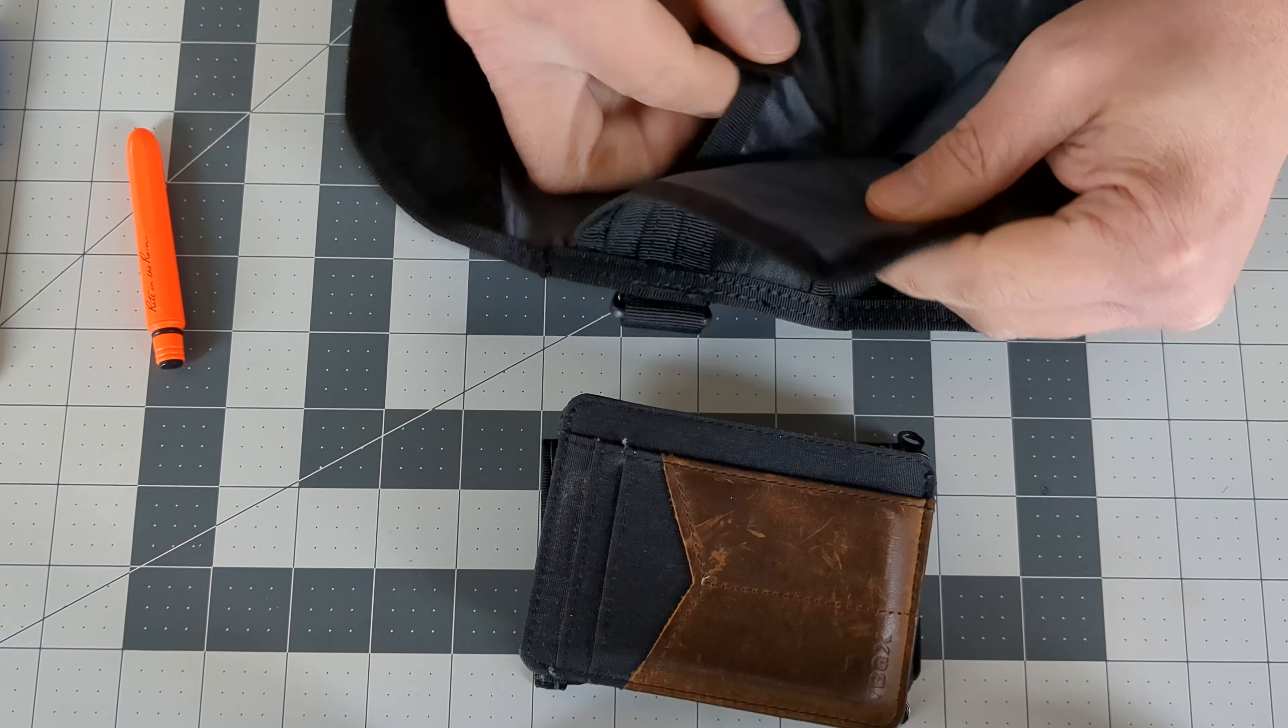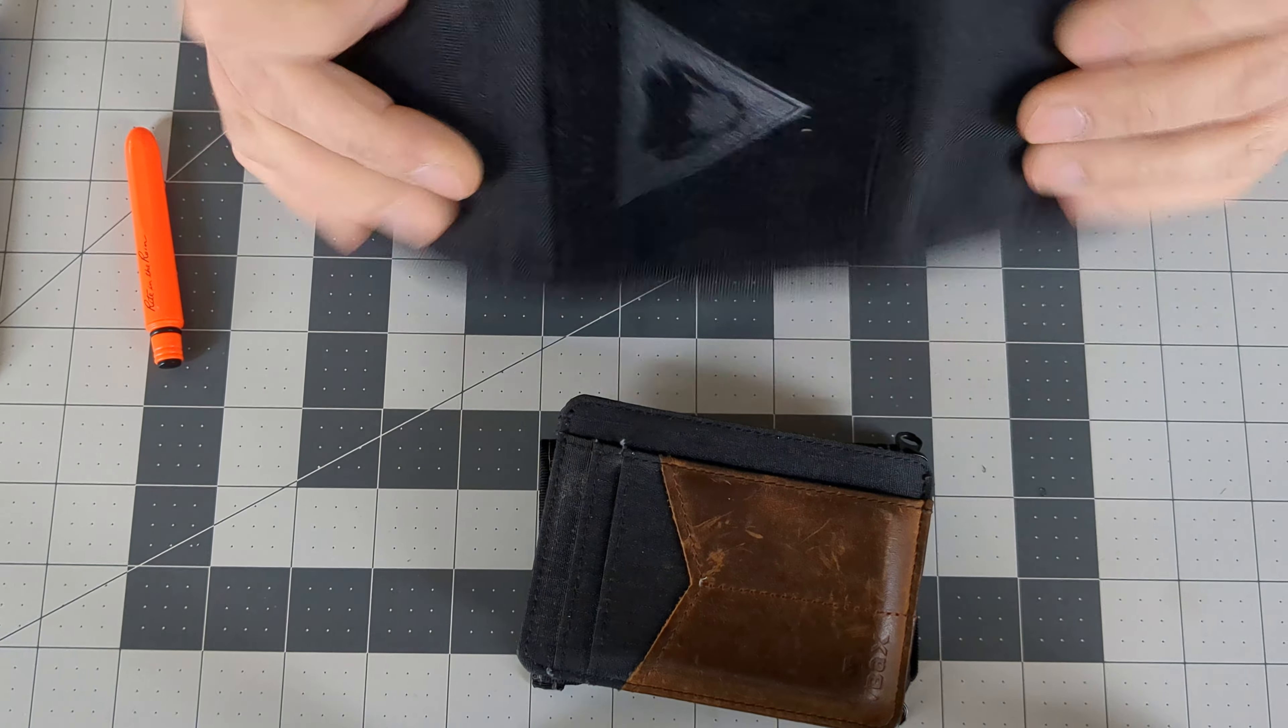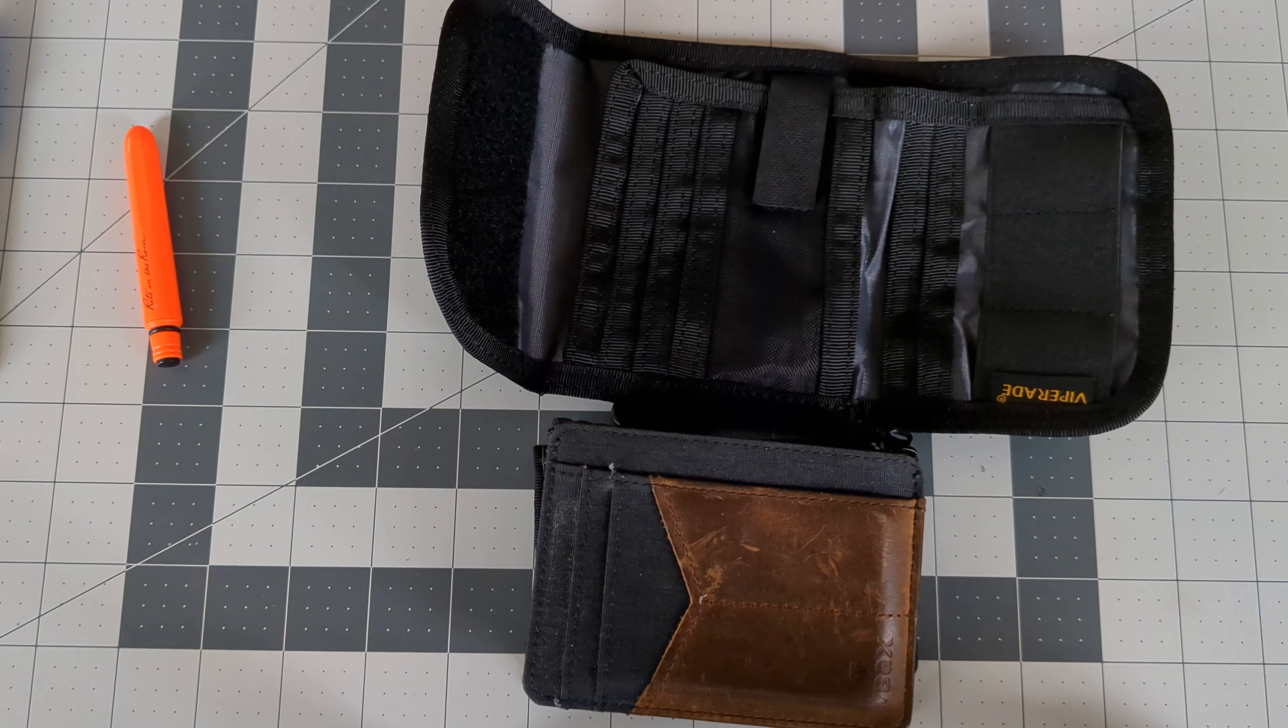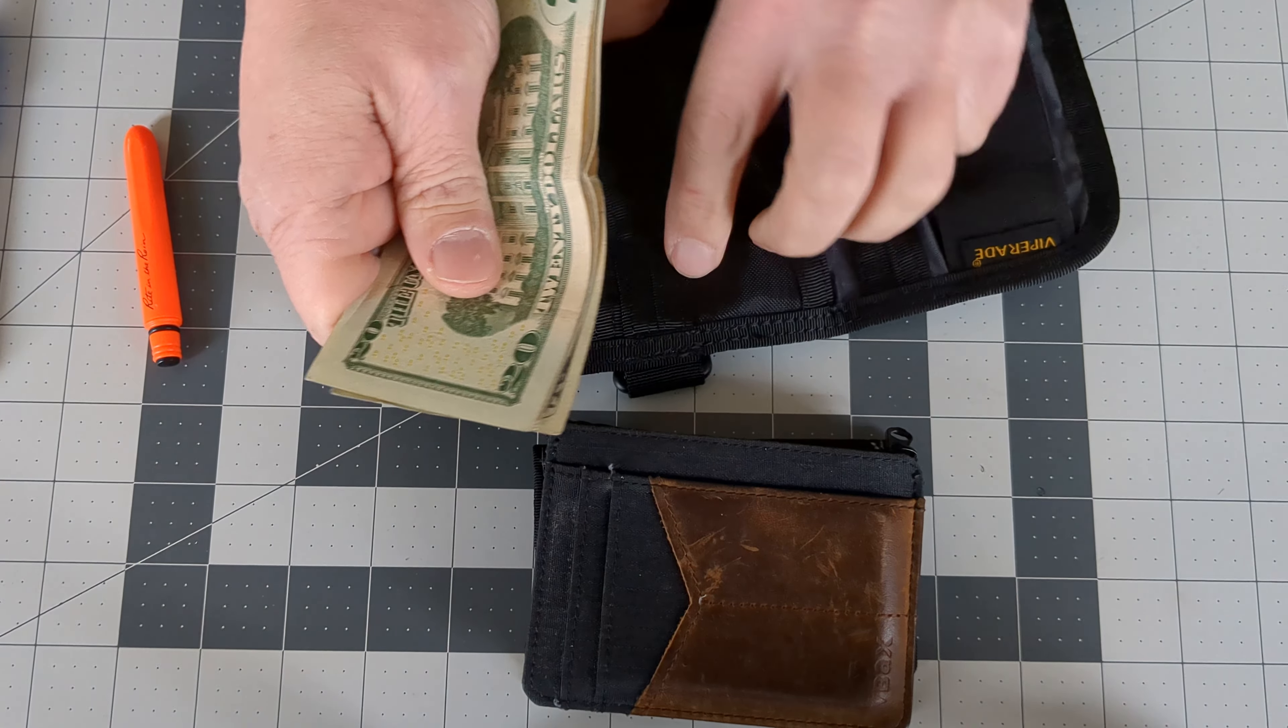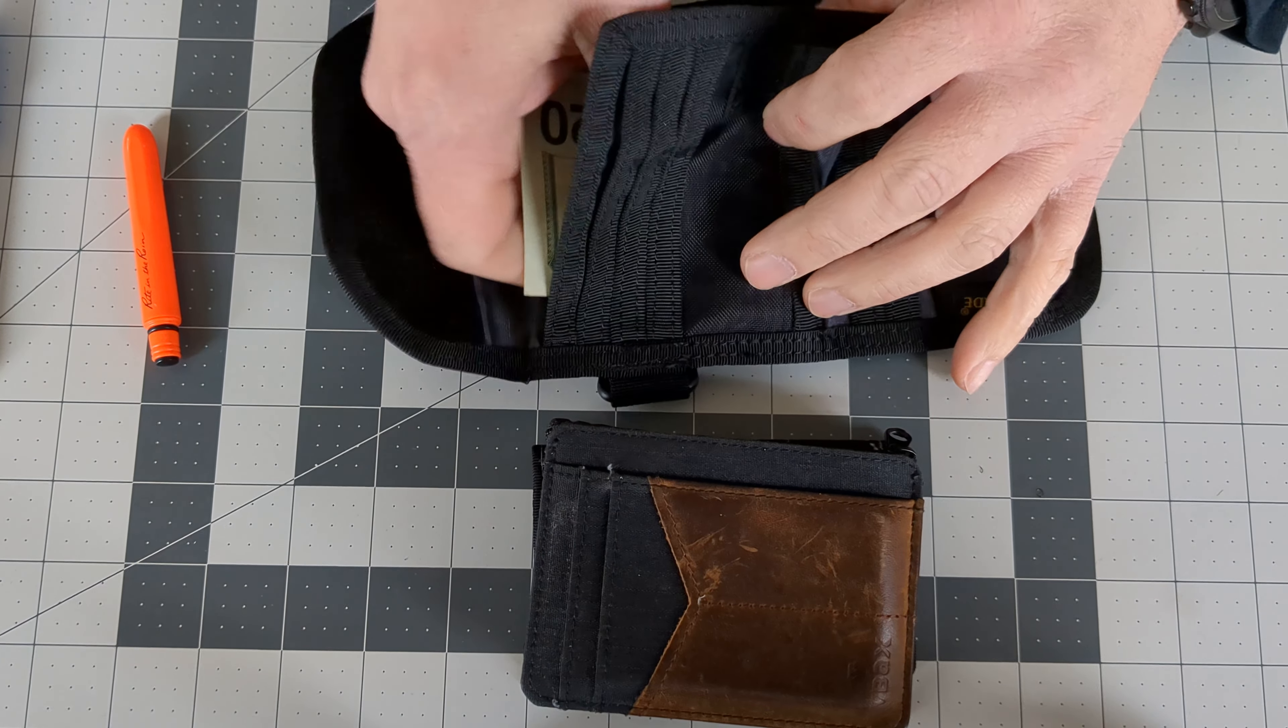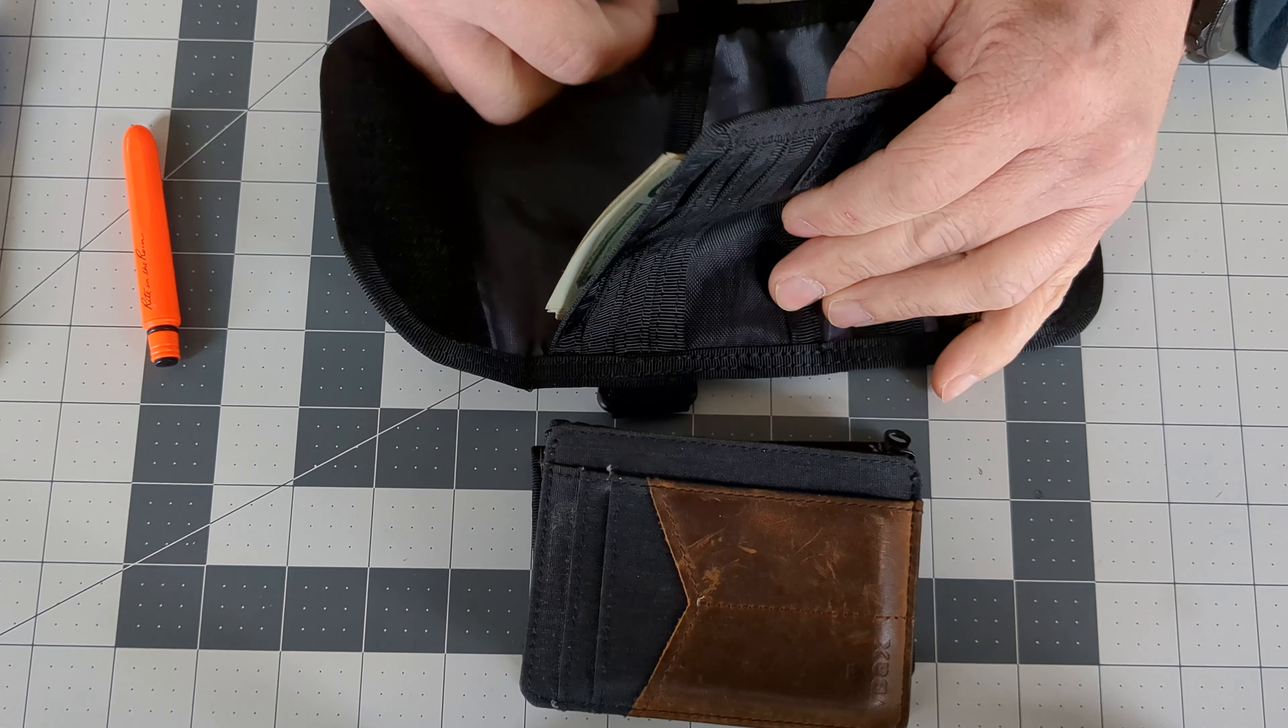I'd say that it would probably be better for a travel wallet than anything. I know in the United States our currency is a lot smaller than many other countries. It's not just a currency wallet, but a document wallet.